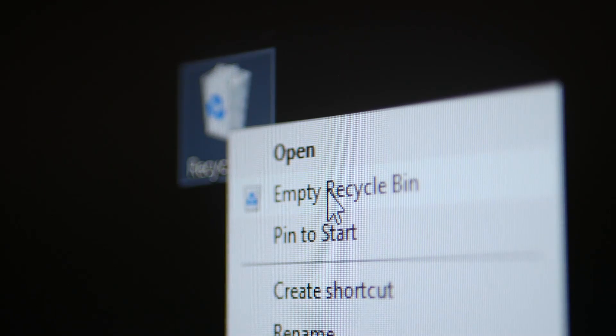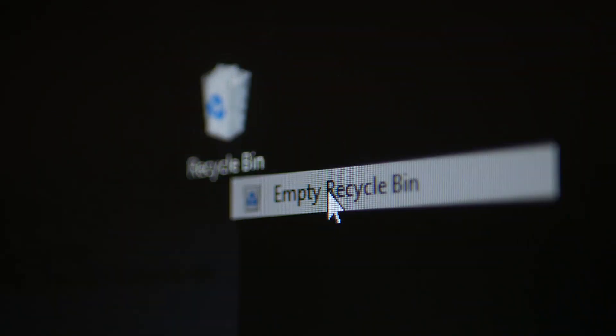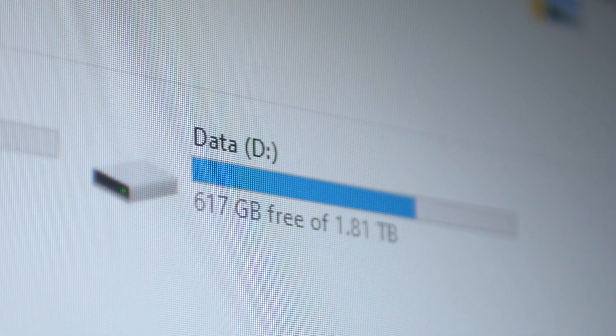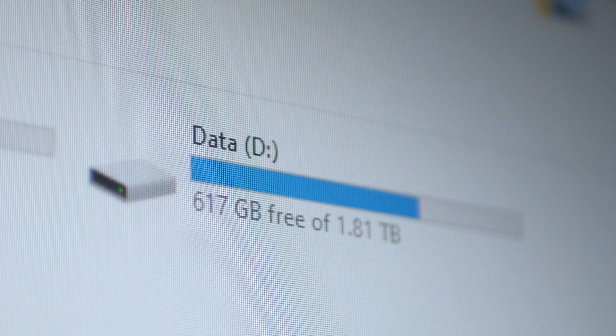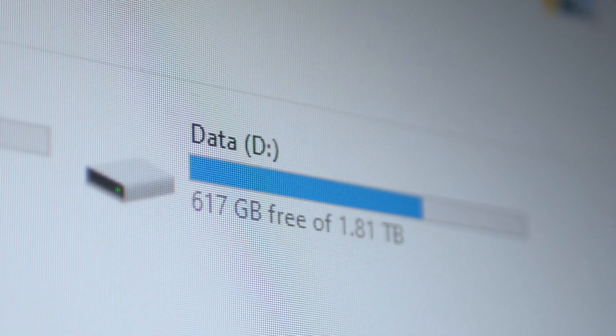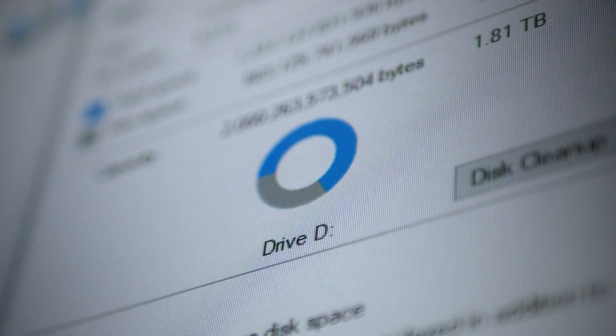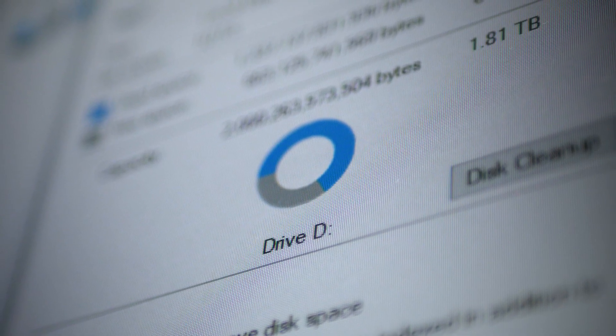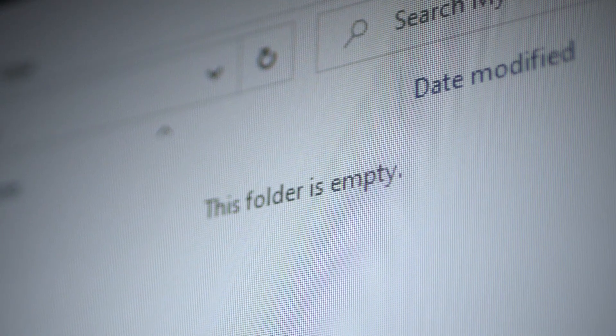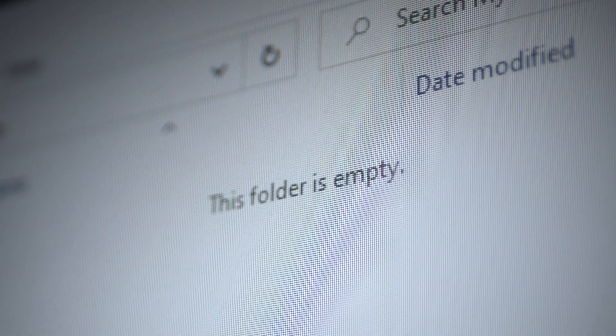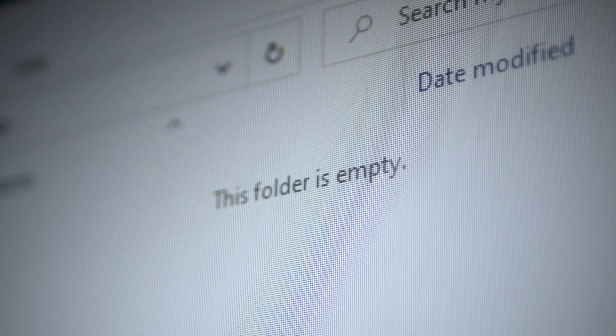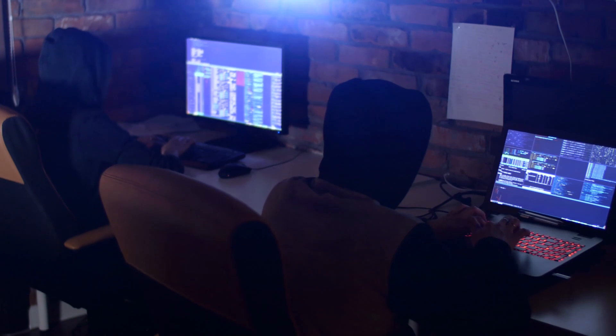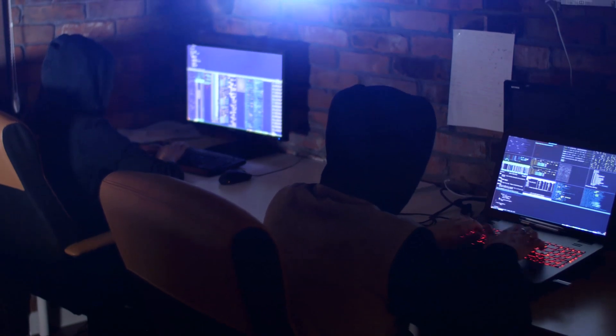But what if you delete them properly, not just bin them? Well, they don't vanish completely either. Your system just removes the pointers which link the directory tree to the files in your hard drive. Your operating system no longer sees the files, but they are still there, and someone can retrieve them with special software.